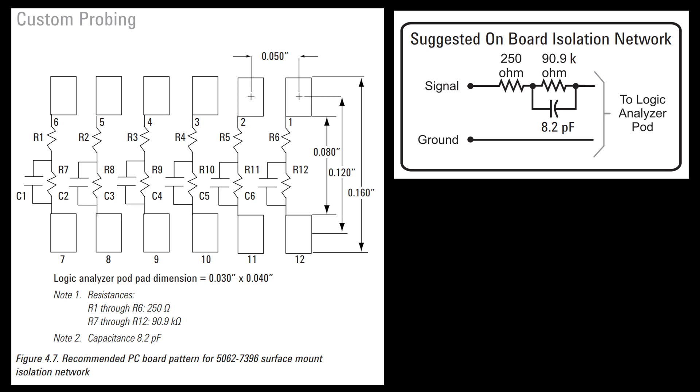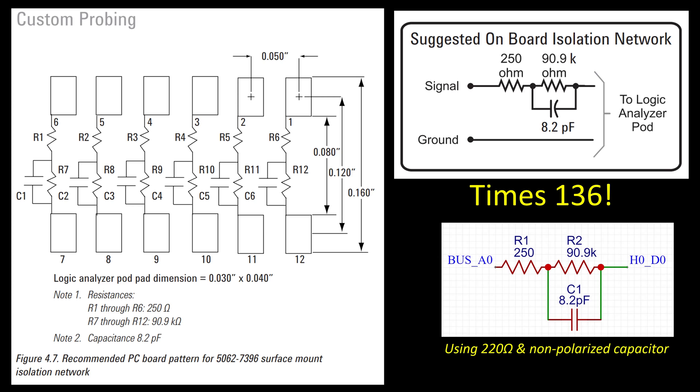I need to do that for all 17 connections per 40-pin ribbon, the 16 data lines and the clock line. If I want to really support the full capability of this logic analyzer, I need 136 of these setups. That's a lot of components. I am setting up something like this. I'm going to use a 220 ohm instead of a 250 ohm resistor, I'm hoping that's close enough. The reason I'm doing that is I don't have 250 ohm resistors. I have 220 in a surface mount package. Same for the 90.9k, I have those in surface mount and I have the 8.2 picofarad capacitors in surface mount.